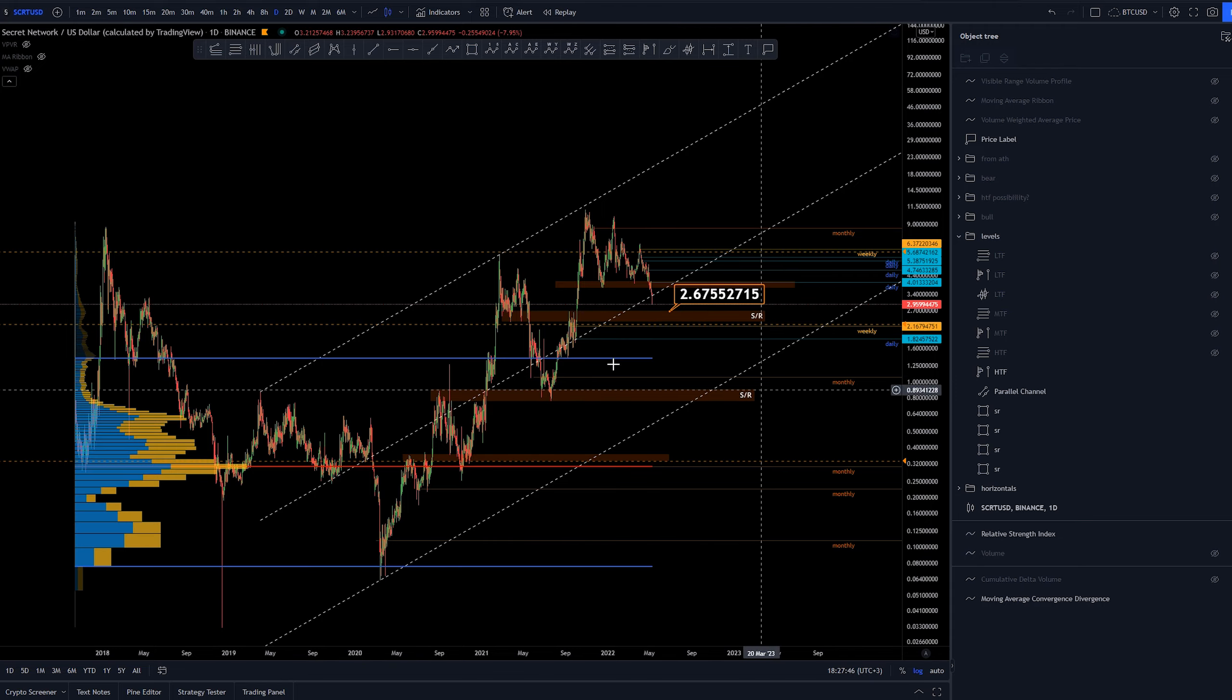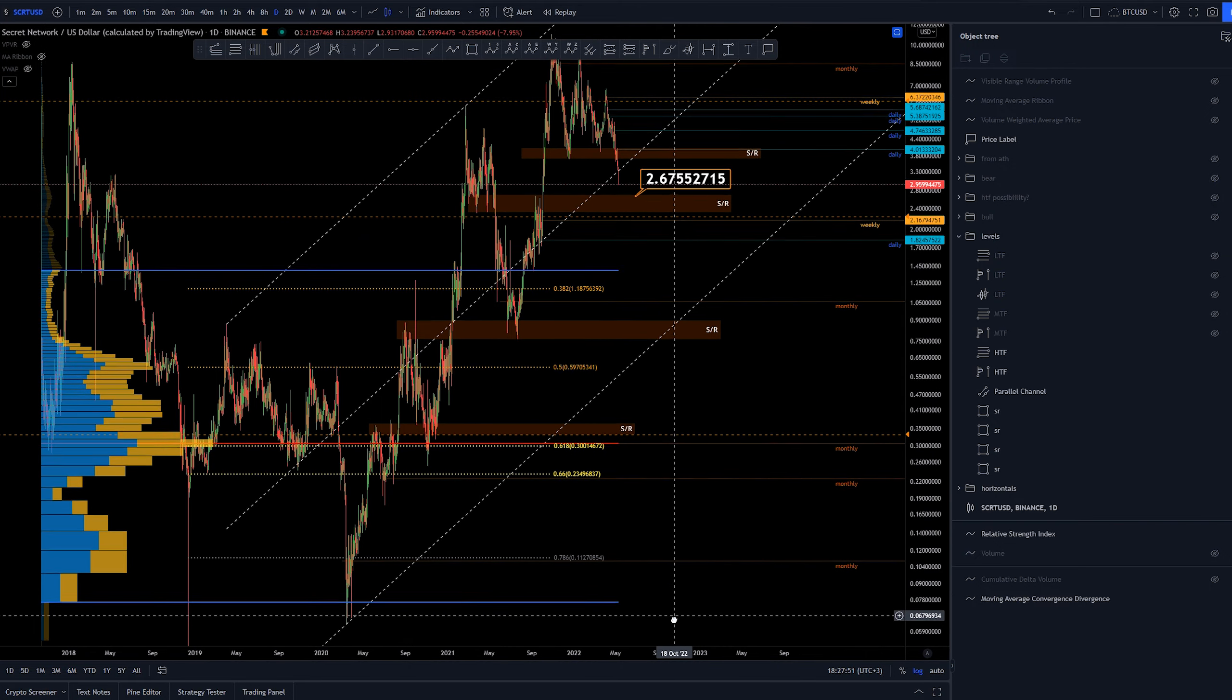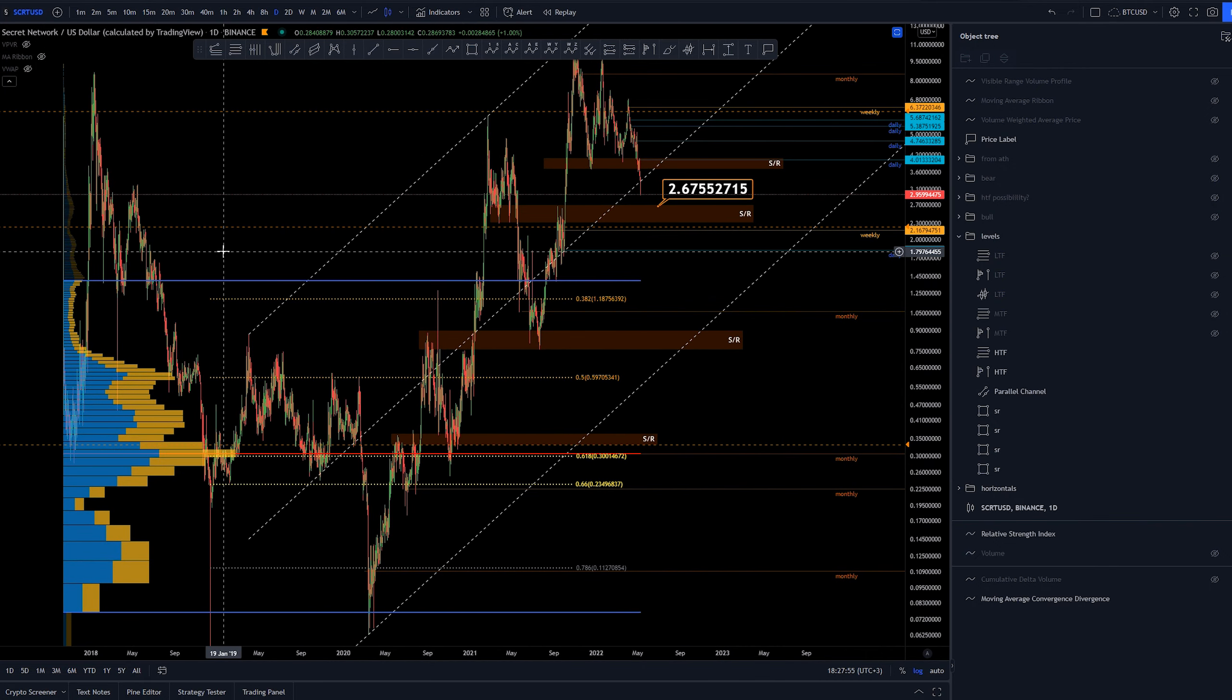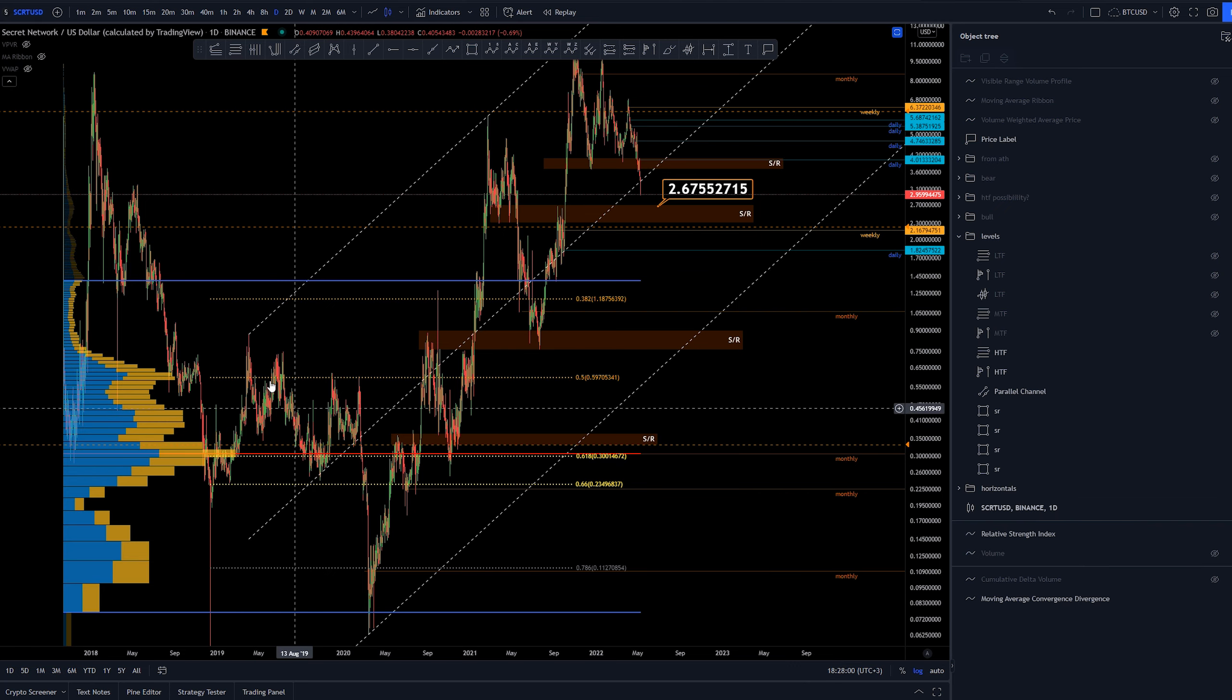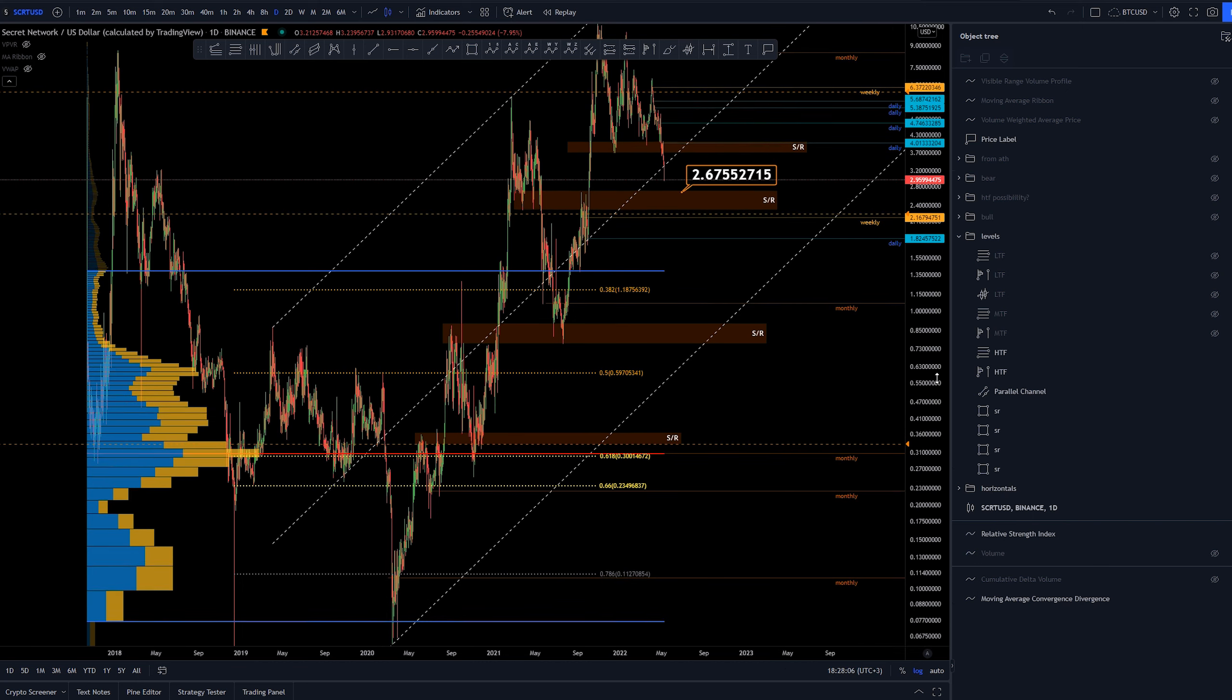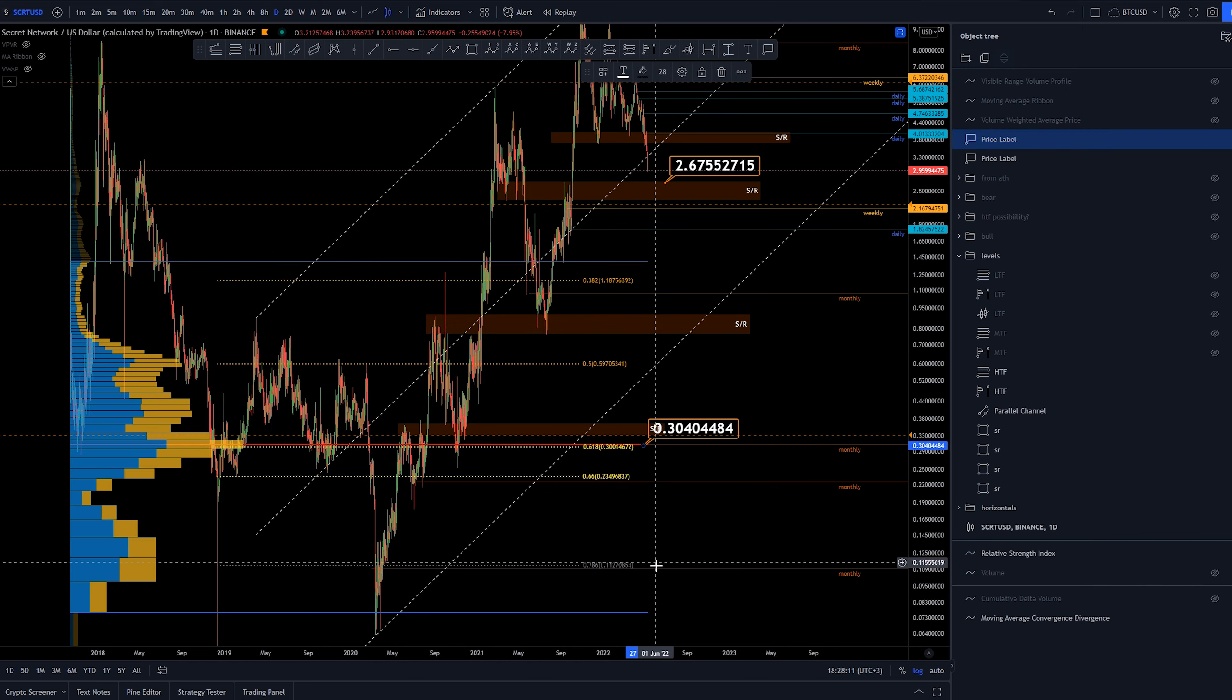Let's check out some nice confluence areas. Again, this is basically the volume profile of the whole history of Secret. So we can see that majority of the price action has been happening here around the 60 cents to $2.22 area.